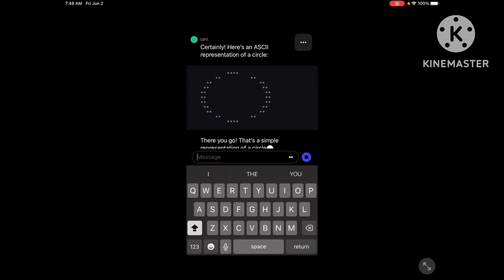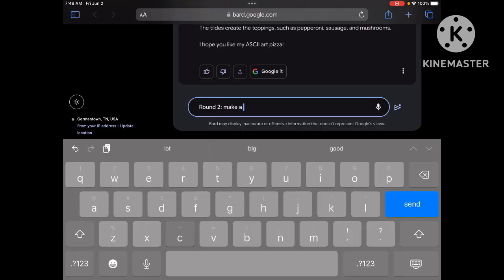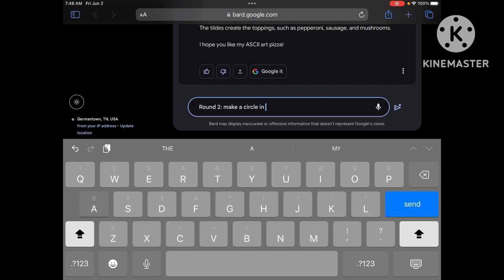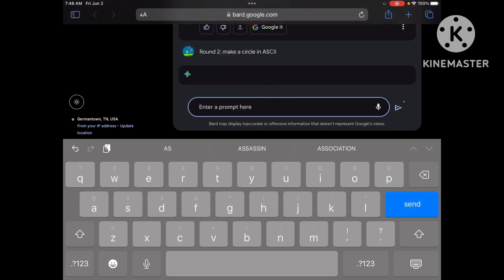That's actually pretty good. Make circle in ASCII. Okay, send.